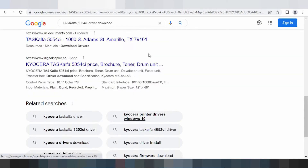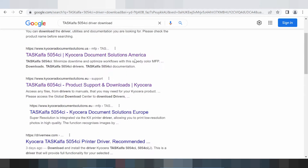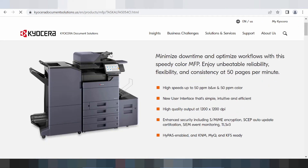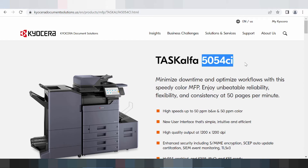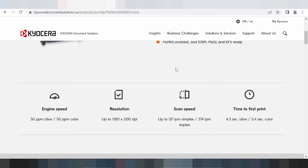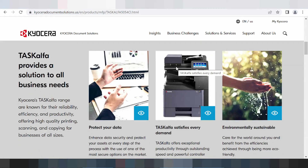Here is an updated driver on the official website. Click here — this white website is loading. This is the printer, the Kyocera TASKalfa. You scroll down and this is for information: engine speed, resolution, scan speed, time to first print. Scroll down again for the solution.